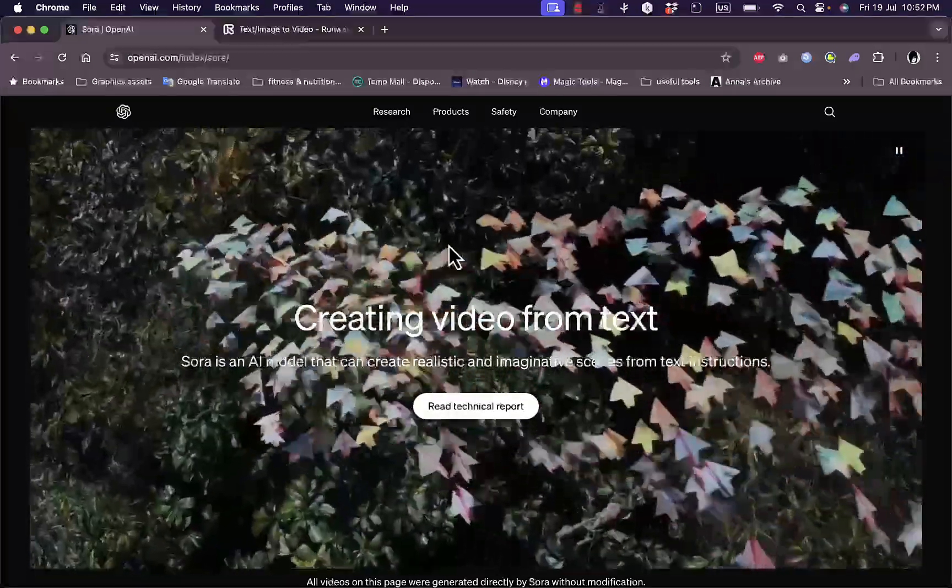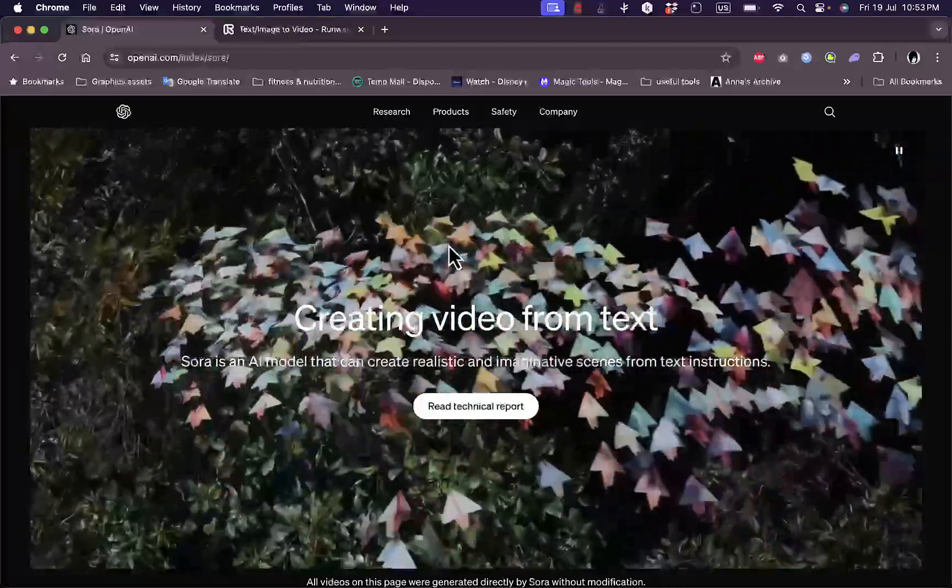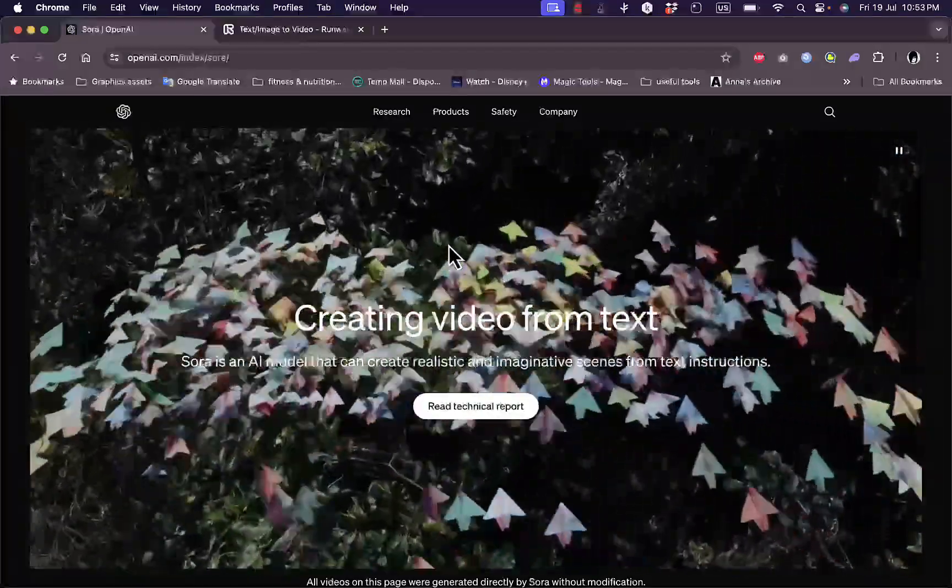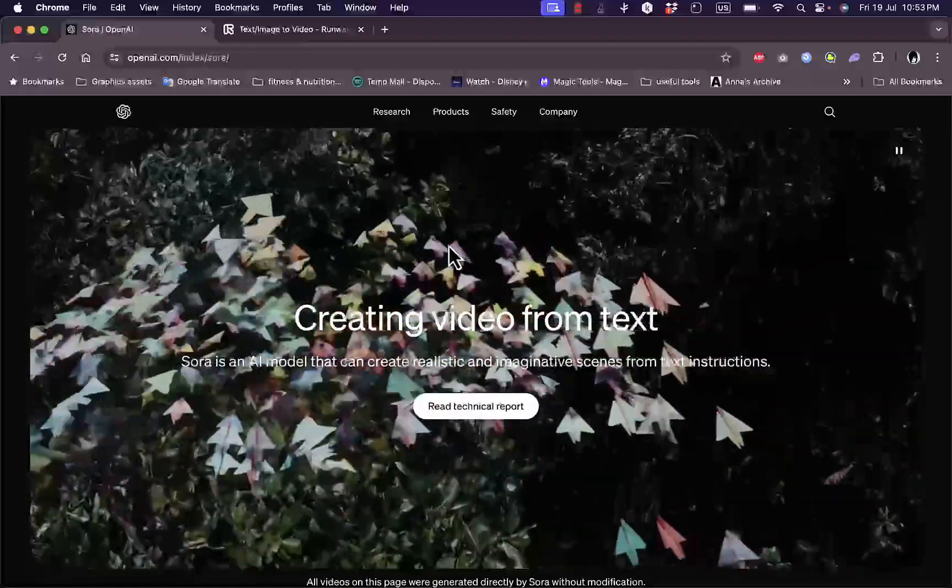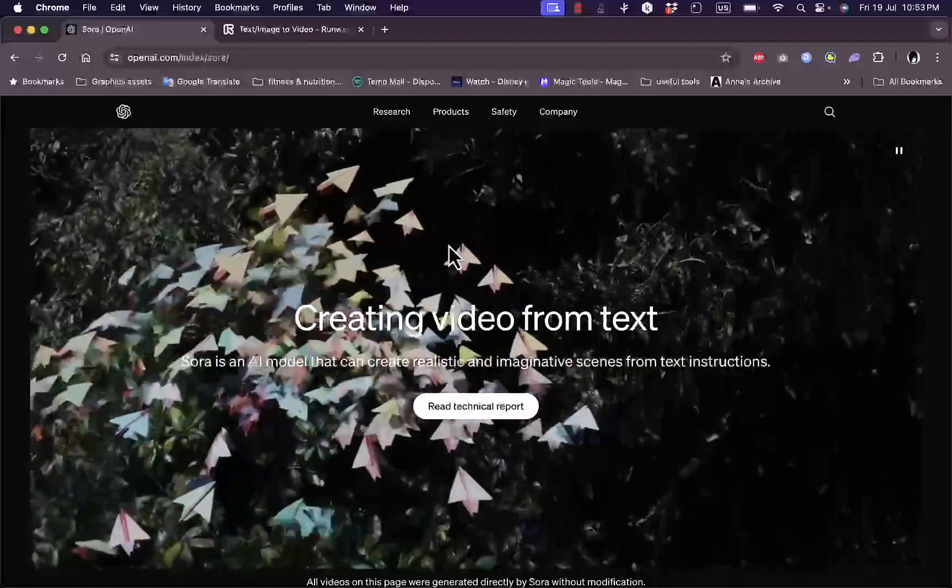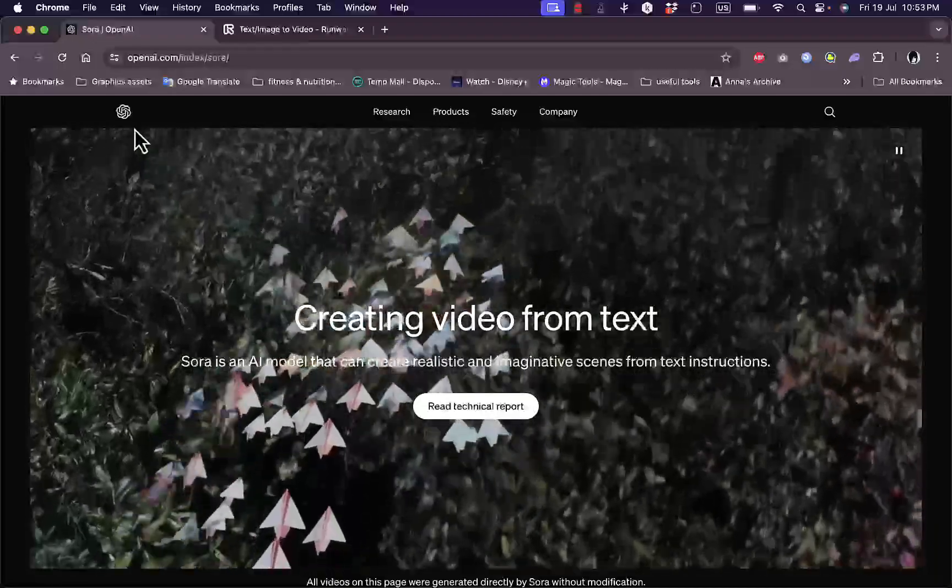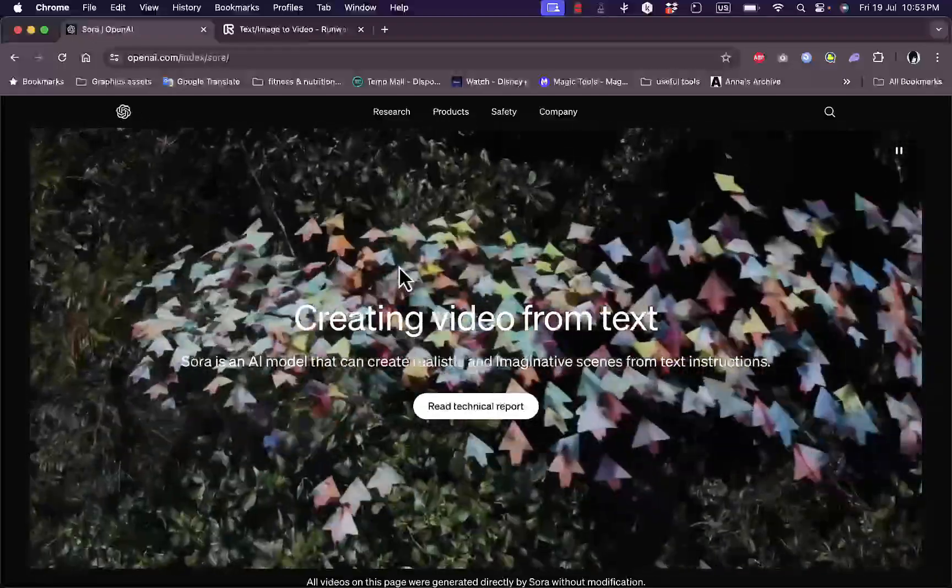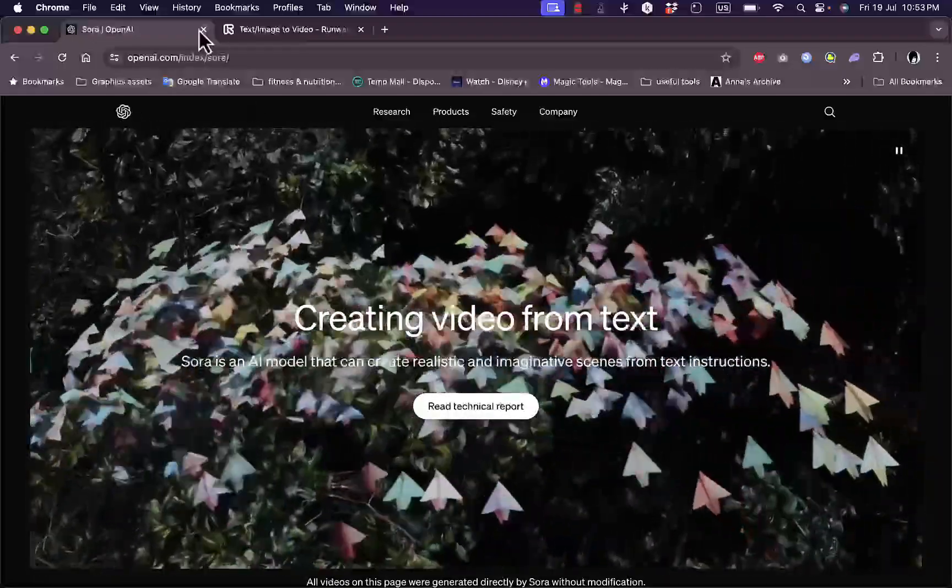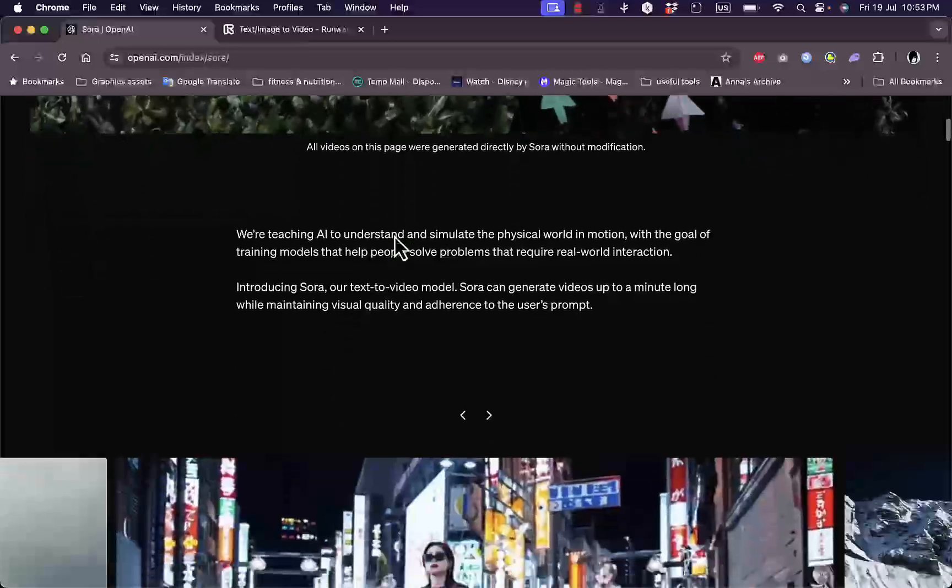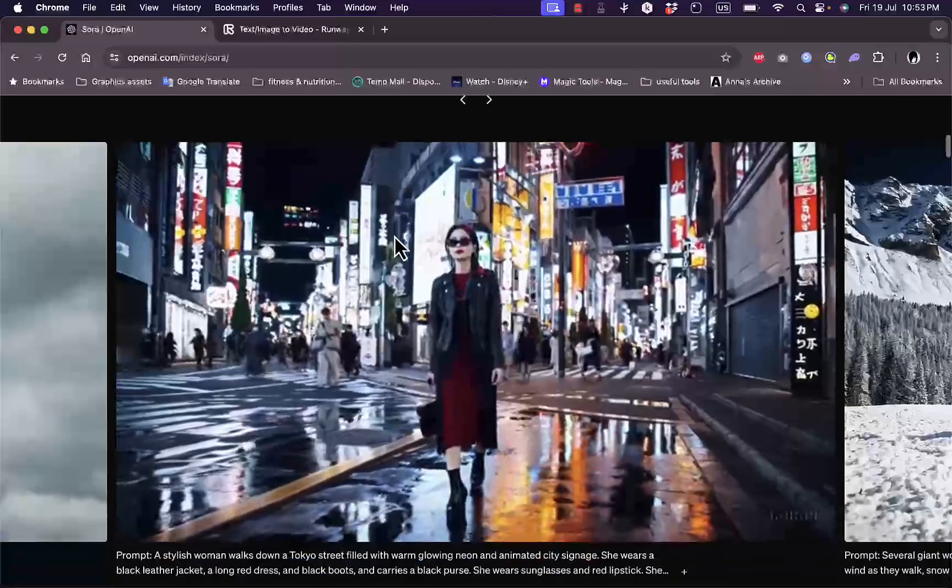Hello everyone, in this video I'm going to show you how to use Sora AI to generate video from text. Sora is the video creation model created by OpenAI, which is the same company that created ChatGPT and DALL-E. If you go to openai.com/index/sora, you'll be redirected to the Sora webpage.